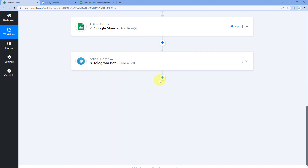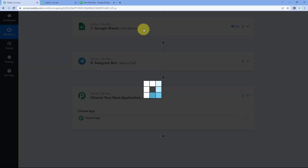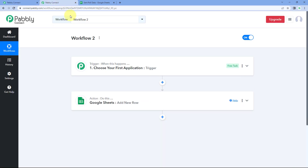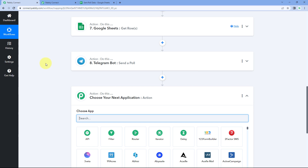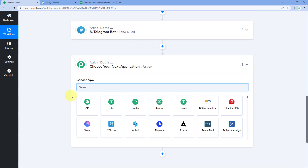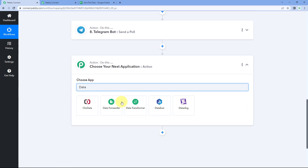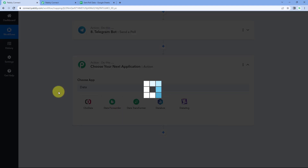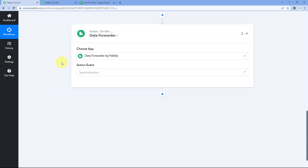So after step eight, after this Telegram step, I want to break the workflow and send the data from this first workflow to the second workflow. To do this, as I mentioned, we are going to use a feature of Pabbly Connect called Data Forwarder.